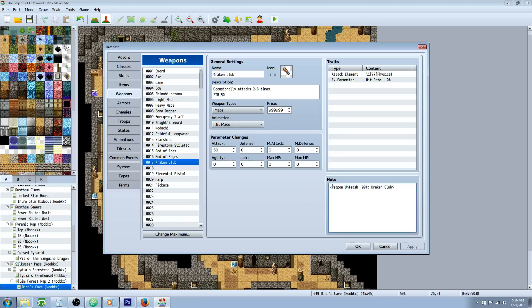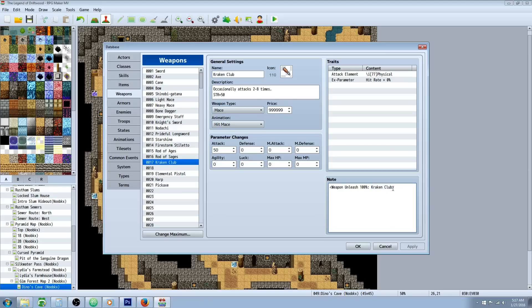We're going to do this note tag. You'll have to do this though. In brackets you will type weapon unleash 100%. You can also do a weapon skill replace, attack replace on the actors if you want to do that. But then it will say Kraken Club instead of attack. Then we're going to put a space and then we're going to type in Kraken Club. We're going to create a skill called whatever we type right in here.